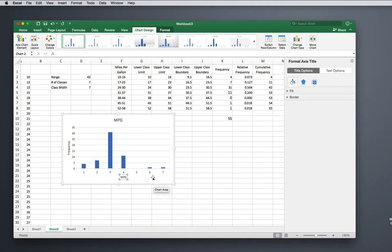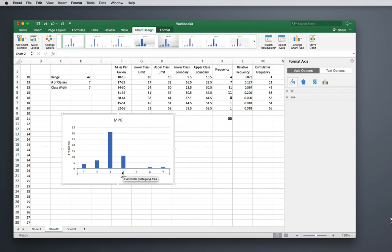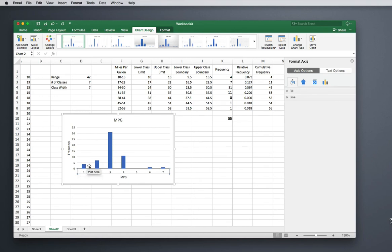Now we want to change these labels—they're just labeled with class 1, 2, 3, 4, 5, 6, and 7. We want to label it with our class limits. A histogram technically is labeled using our boundaries, so like the beginning of this bar should be labeled with 9.5, and the end of the bar should be labeled with 16.5. Then we start our second bar at 16.5 and we end at 23.5.